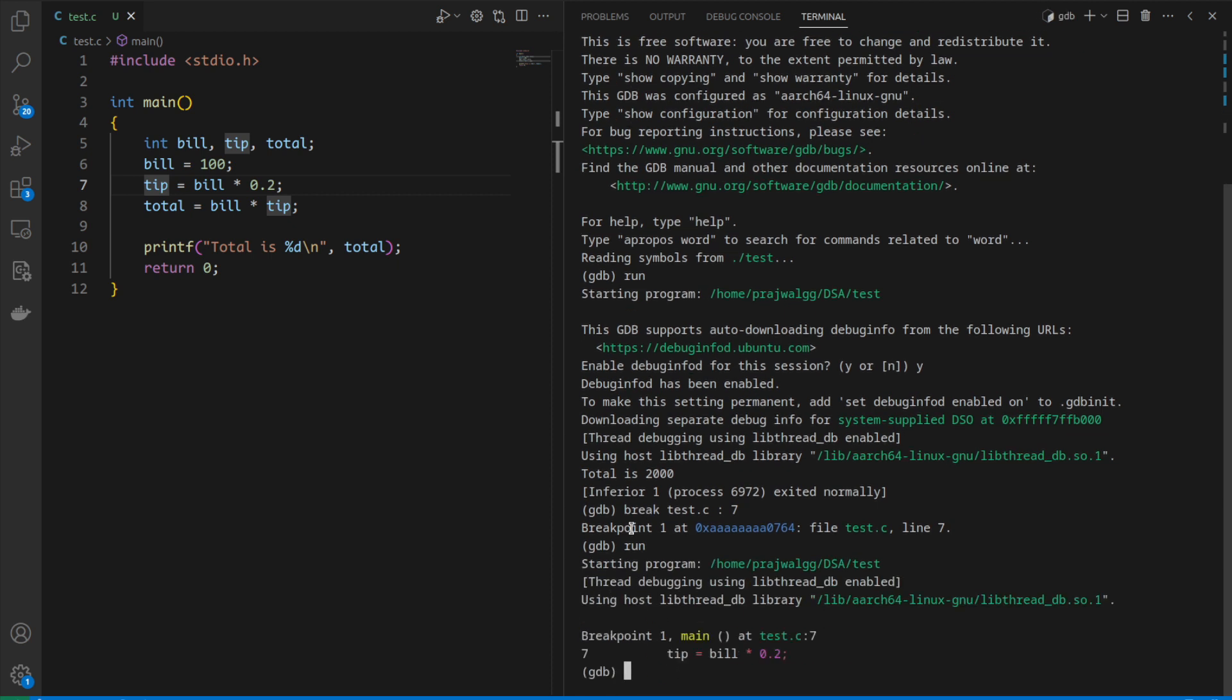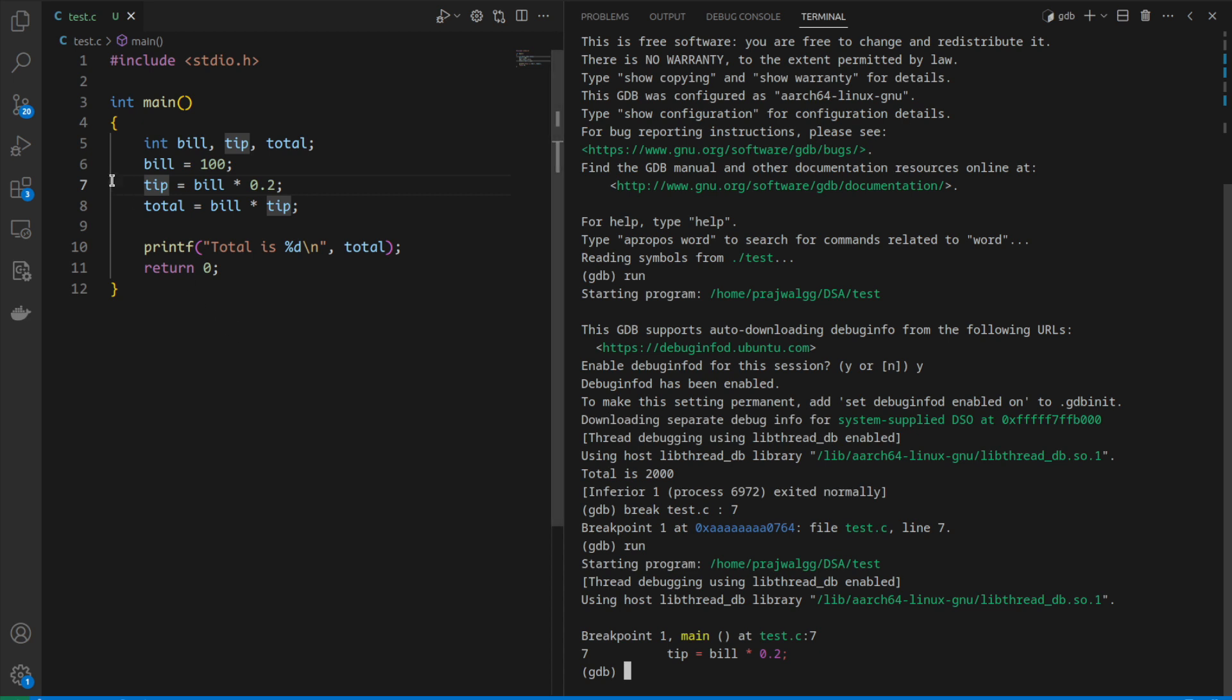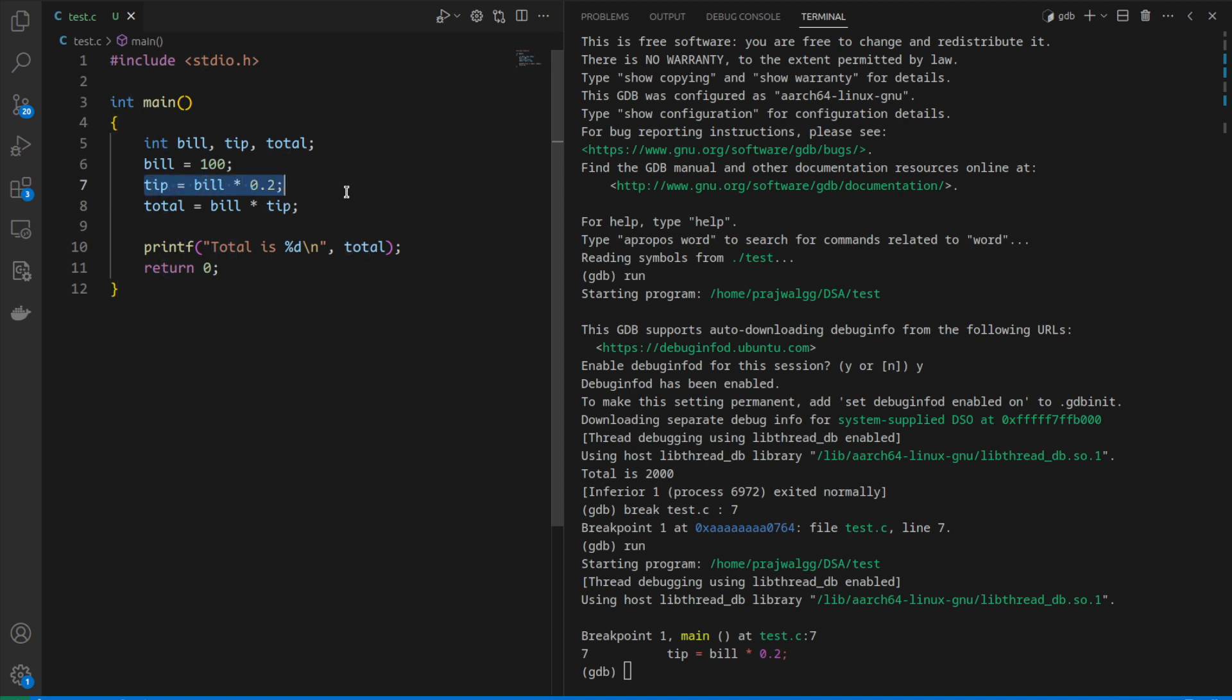After giving the run command, you can see GDB confirms breakpoint hit at line number 7. When I say breakpoint, the program is here—that means line number 7 is not yet executed. The program has executed only till line number 6.